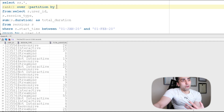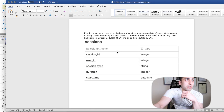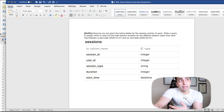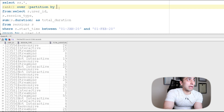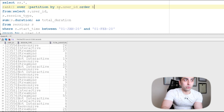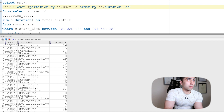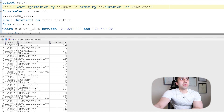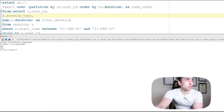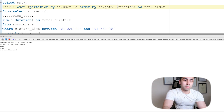Looking at the question again: assign rank to users by total session duration, for different session types. The rank is by user, so I'll use RANK() OVER (PARTITION BY ss.user_id ORDER BY ss.total_duration DESC). I don't need to mention session_type in the OVER clause explicitly — it's the attribute the rank is evaluated against.